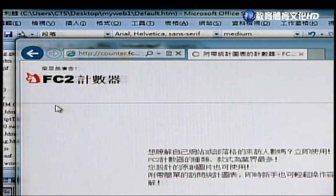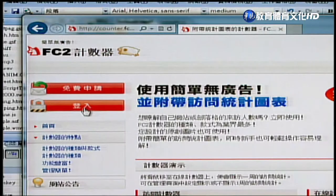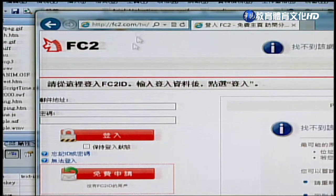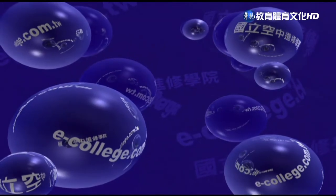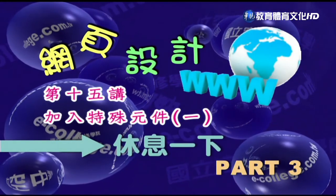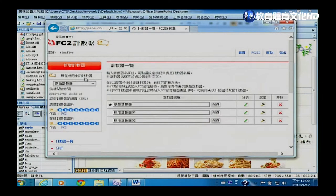在counter.fc2.com上免费申请一个账号并登录。登录进去后，画面会提供两个计数器：一个是「访问计数器」（有多少人访问过这个网站），另一个是「在线计数器」（有多少人正在访问你的网页）。把画面拉大，下方可以修改计数器的图片设定。